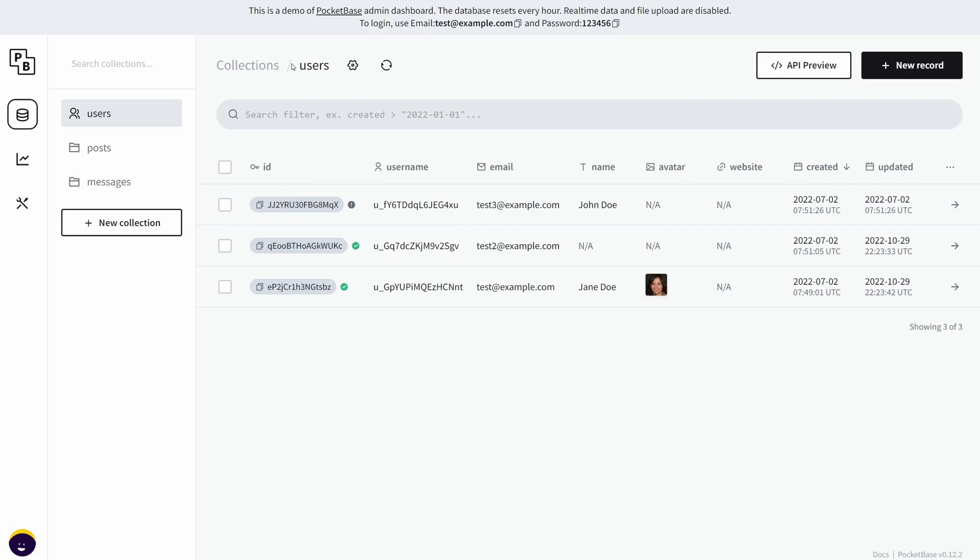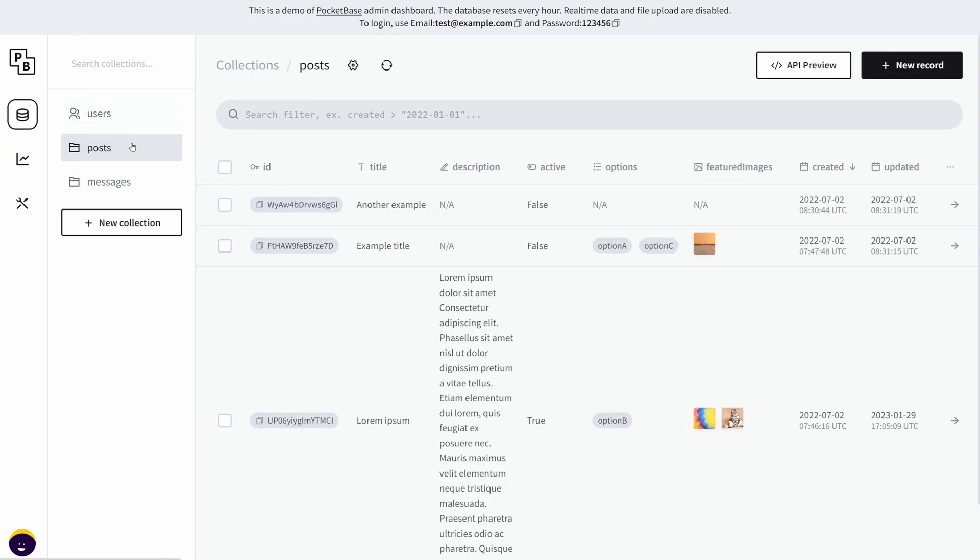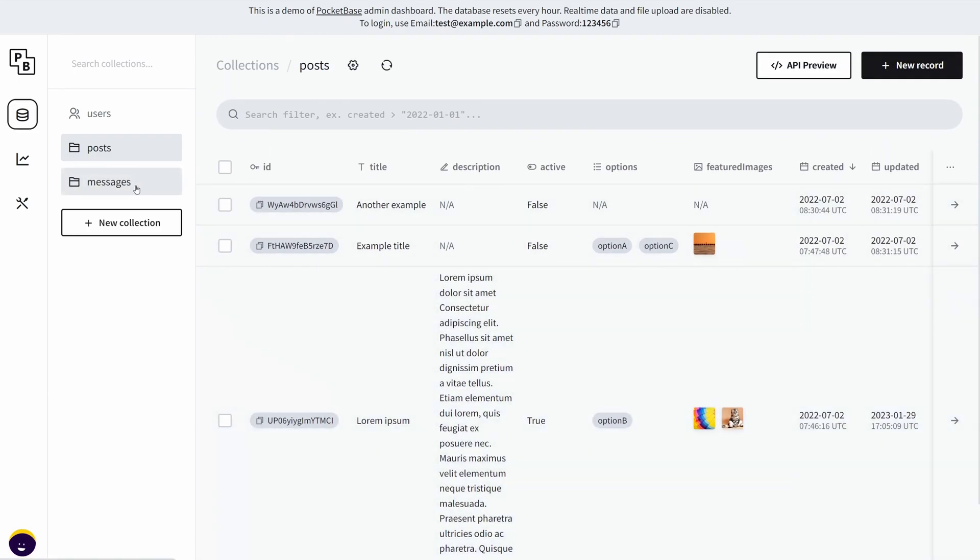A collection is essentially a table in SQL databases, but for whatever reason PocketBase likes to call it collections. As you can see, these are all the fields or records inside the users table, and then on the left we have every single table we created in PocketBase—we have posts and messages.